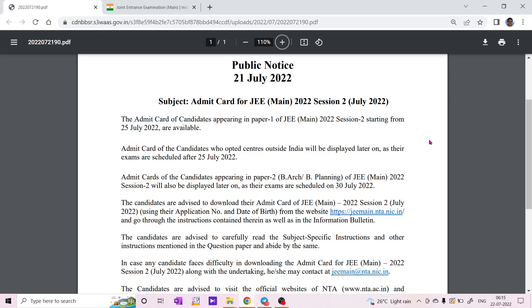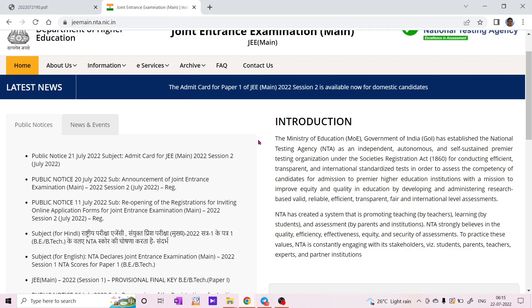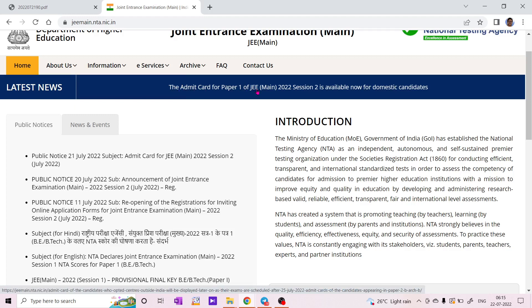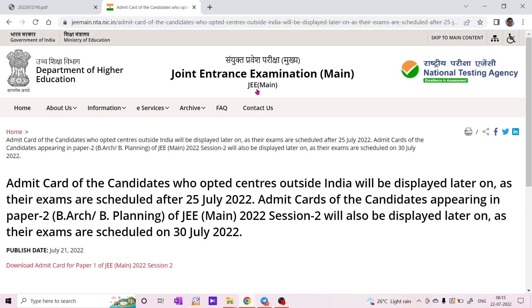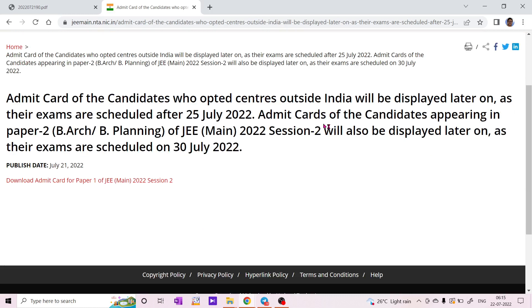Yes, my dear students, you need to download the admit card for JEE Main Session 2 Paper 1. Click here and download the admit card for Paper 1.